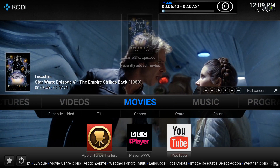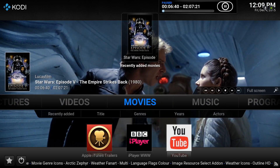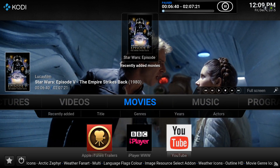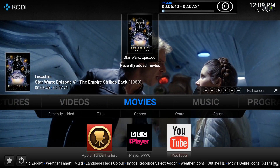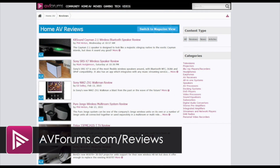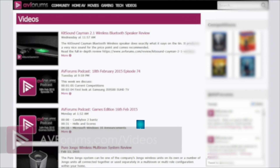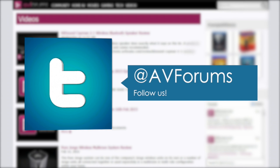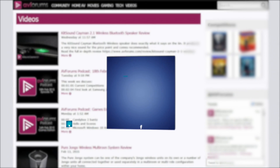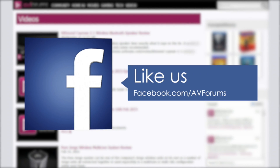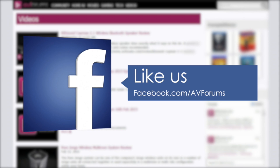Hopefully Disney won't be on our backs! We hope that helps some of you Kodi novices out there. Remember you can check out all our reviews at avforums.com/reviews, all our videos at avforums.com/videos. You can also follow us on Twitter and like our Facebook page. Thanks for watching.